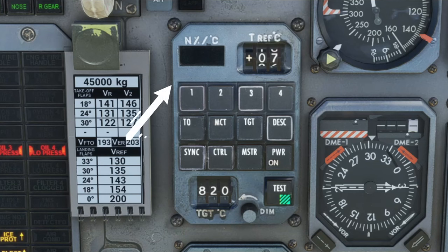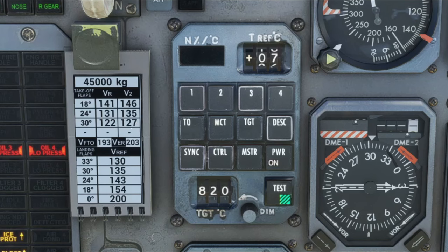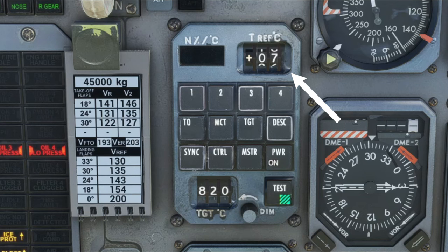Over here in the top left corner, this little window is going to provide either an N1 or N2 value, as well as a TGT value for us. To the right of that, this is where we're going to set our takeoff reference air temperature, and we're going to be inputting the ambient air temperature into this field.